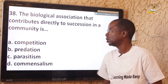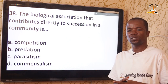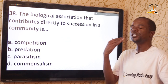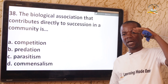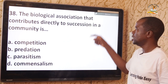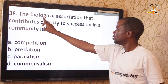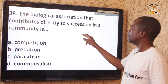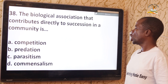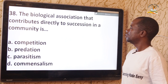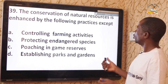Question 38: The biological association that contributes directly to succession in a community is competition — option A. Competition among various organisms in a habitat leads to changes in that habitat until a climax or stable community is reached — that is what is referred to as succession.